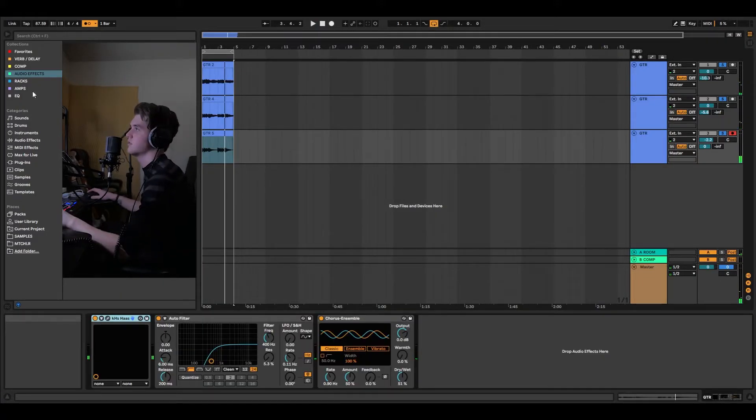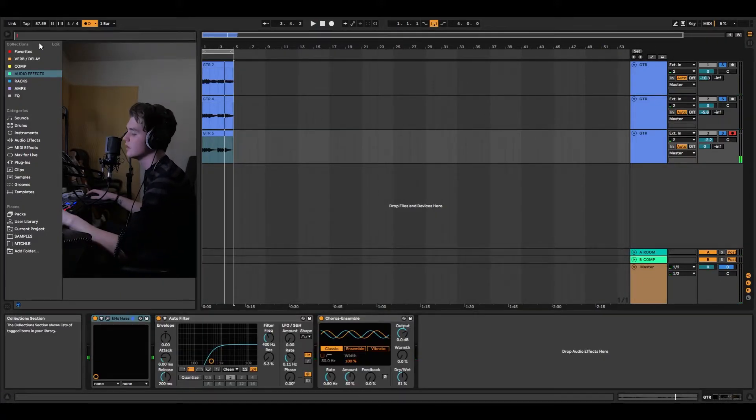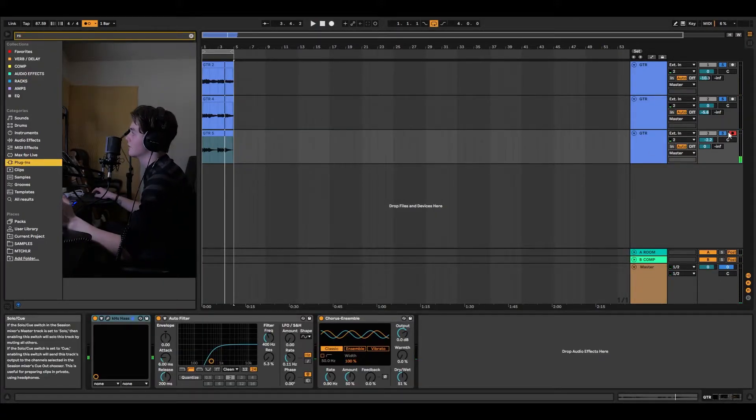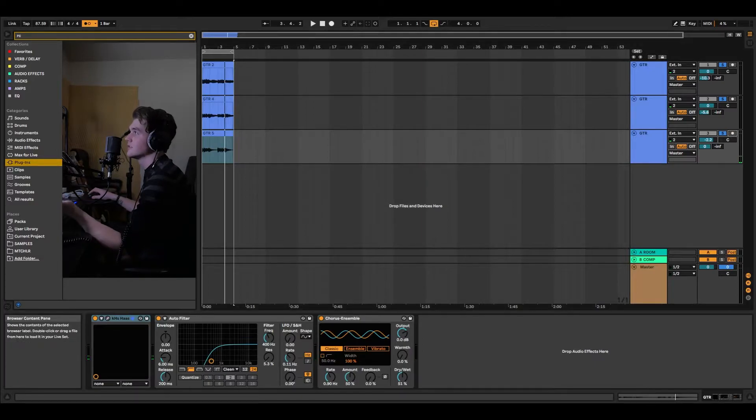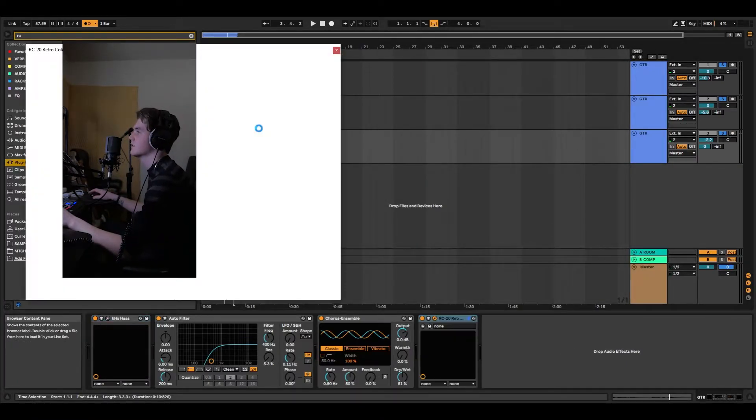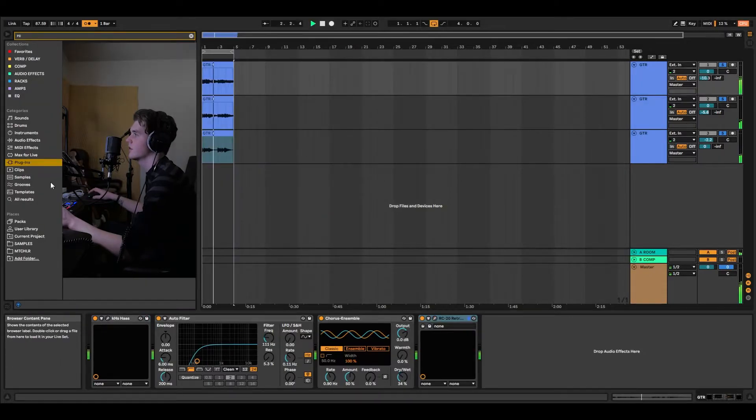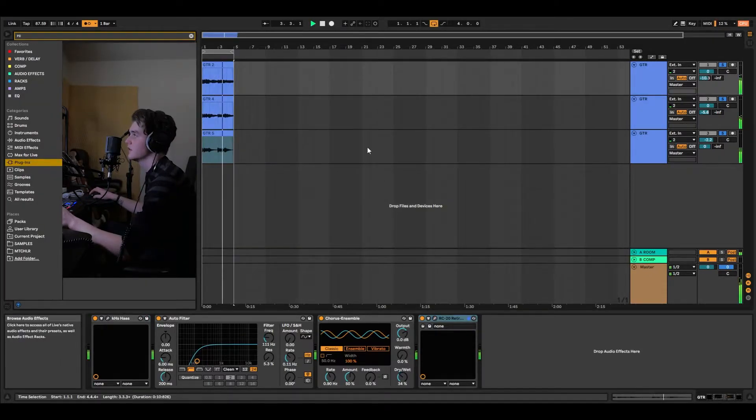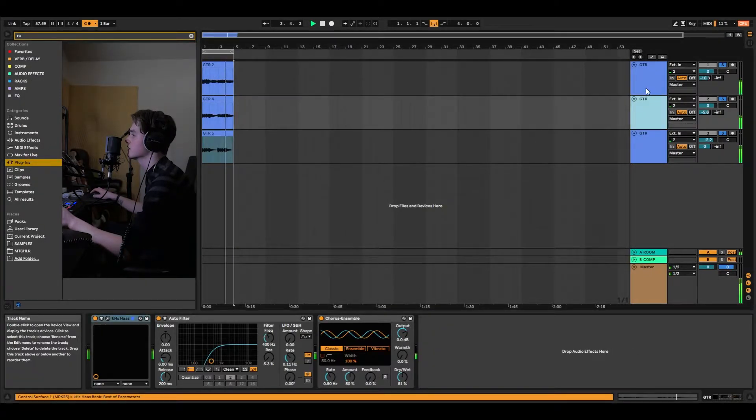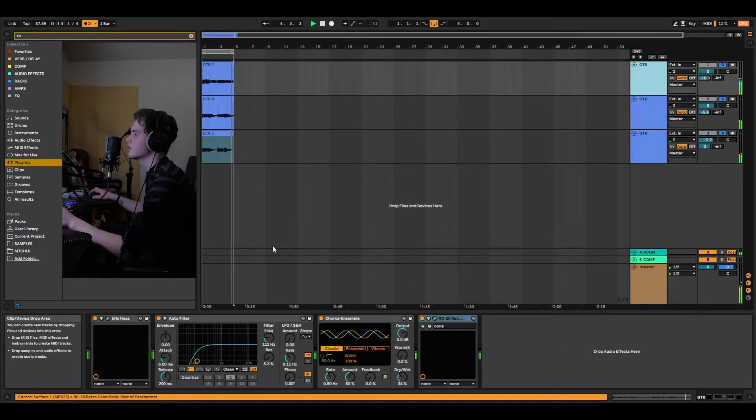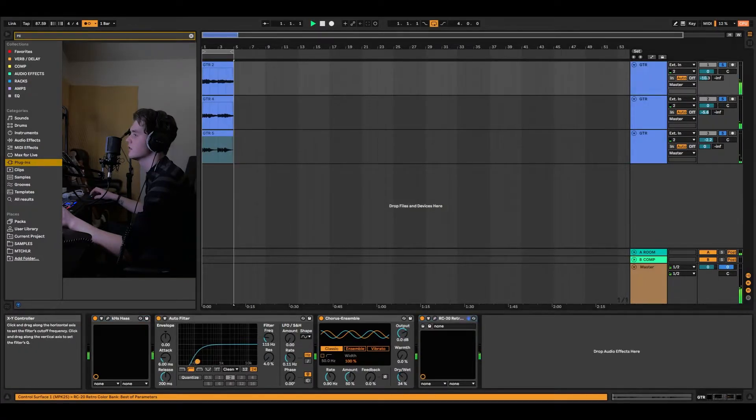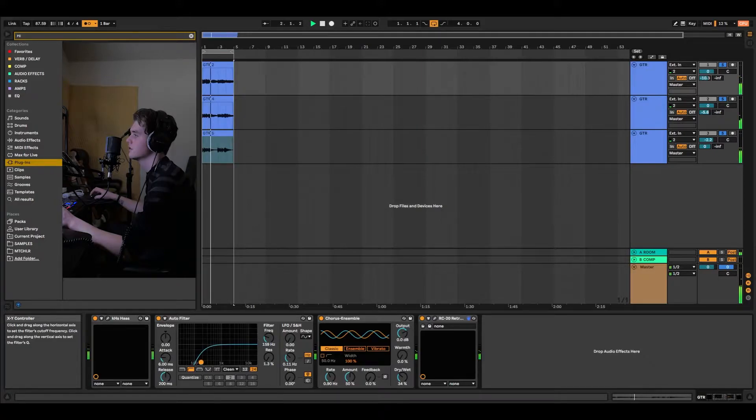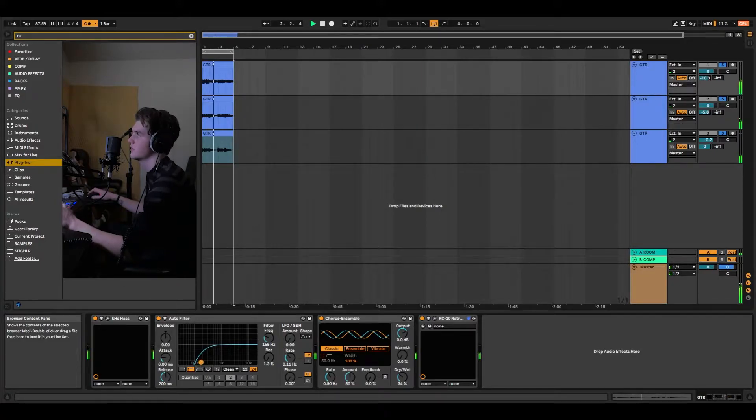Now we'll throw some RC20 on it. Obviously we're going to throw RC20 on it. Throw RC20 on everything, especially on beats like this. Now there's going to be a lot of sub as soon as we add the 808s. So we're going to cut quite a bit off of these guitars.